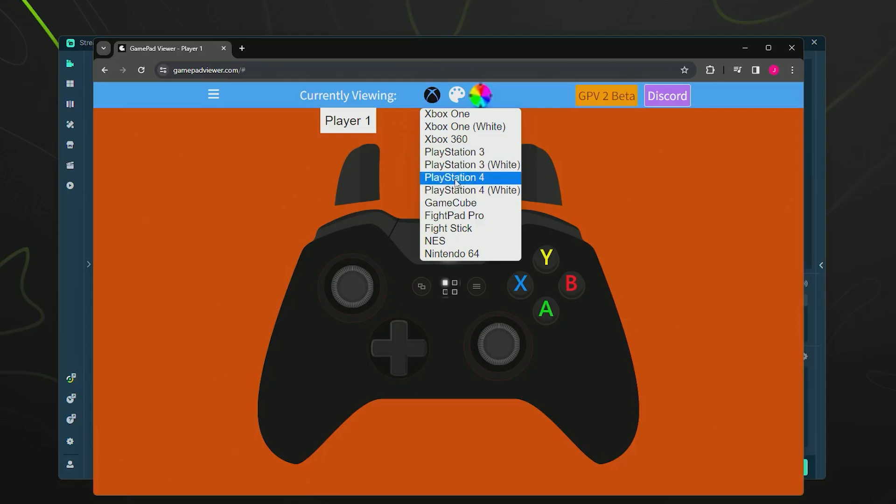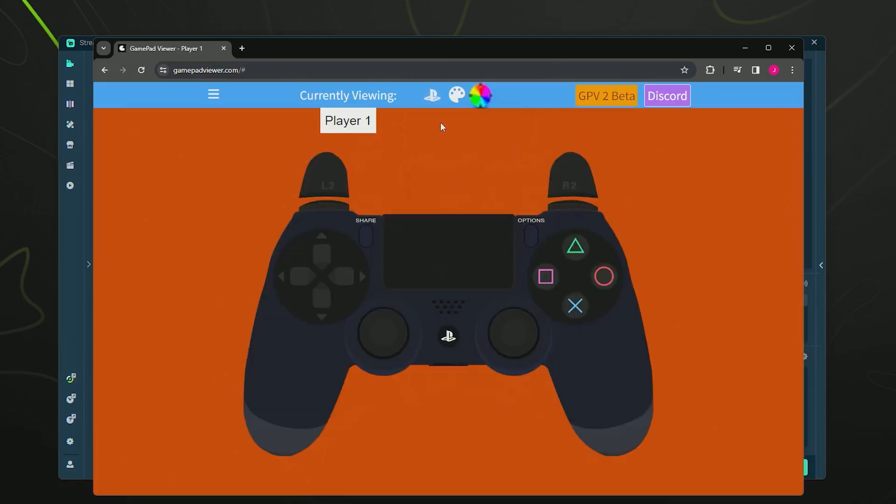For me, I like this one - this is just the normal black PlayStation 4 controller. As you can see, it still works just fine.